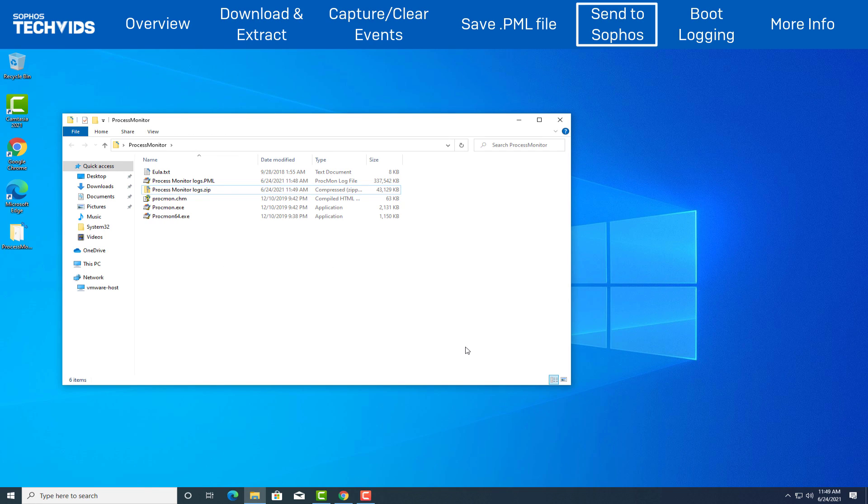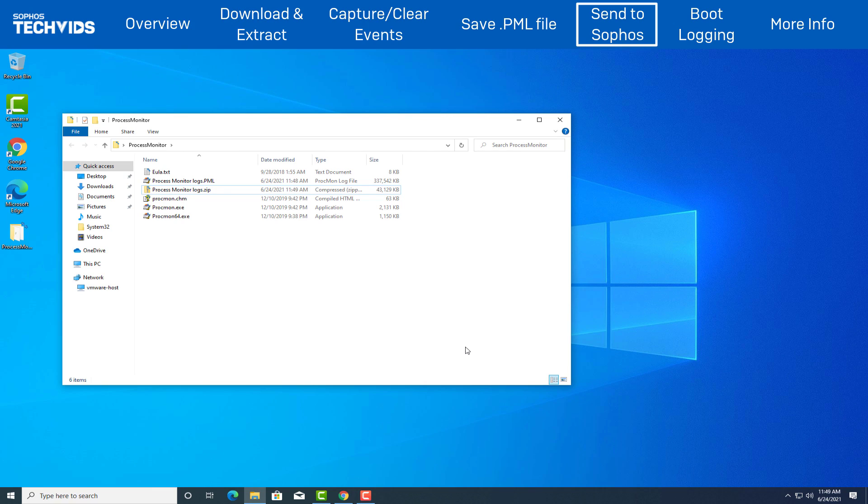If the file is larger than 30 MB, you can request an FTP credential from our Sophos Technical Support Agent. This will allow you to upload the file directly to our servers. The link to the KBA showing the steps to configure your FTP client is in the video description.